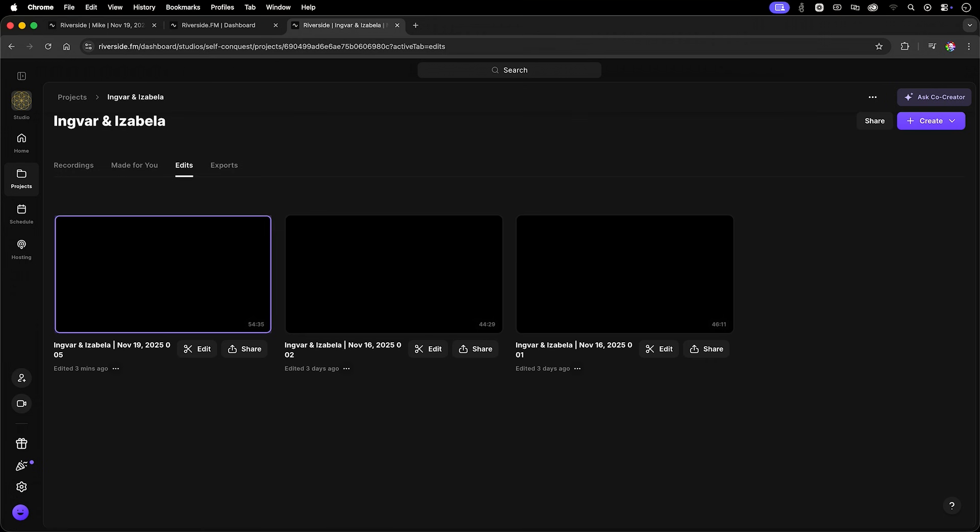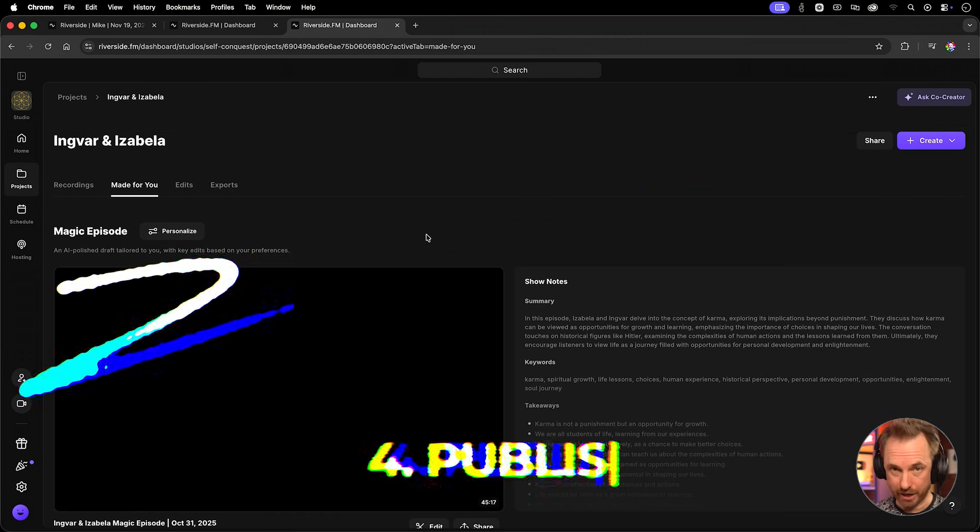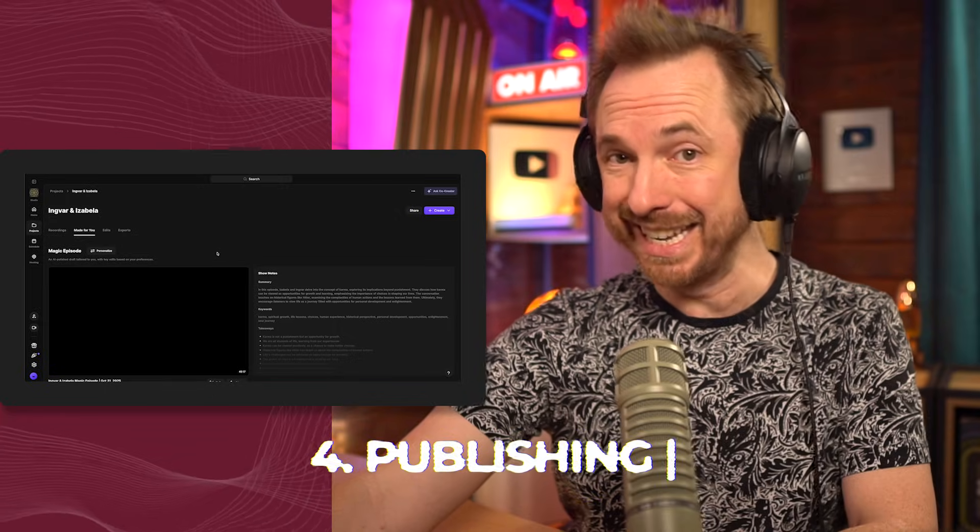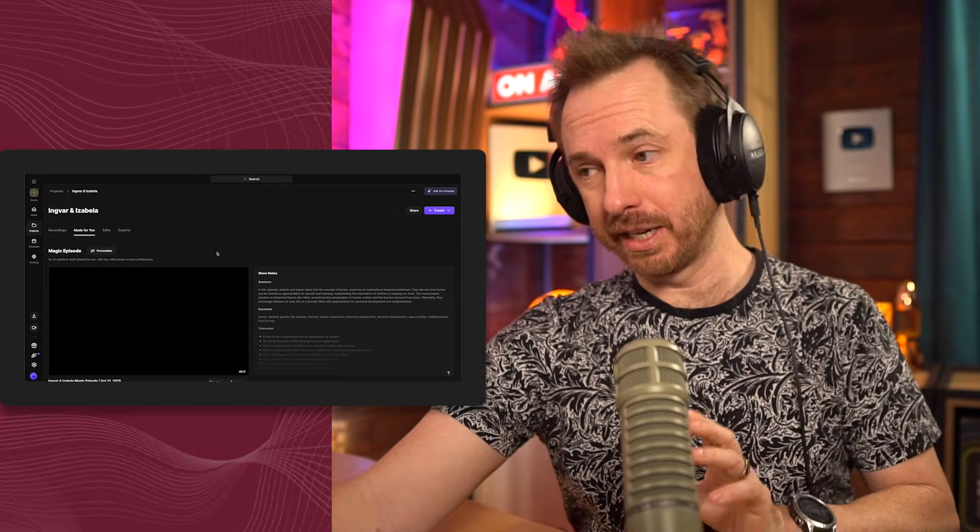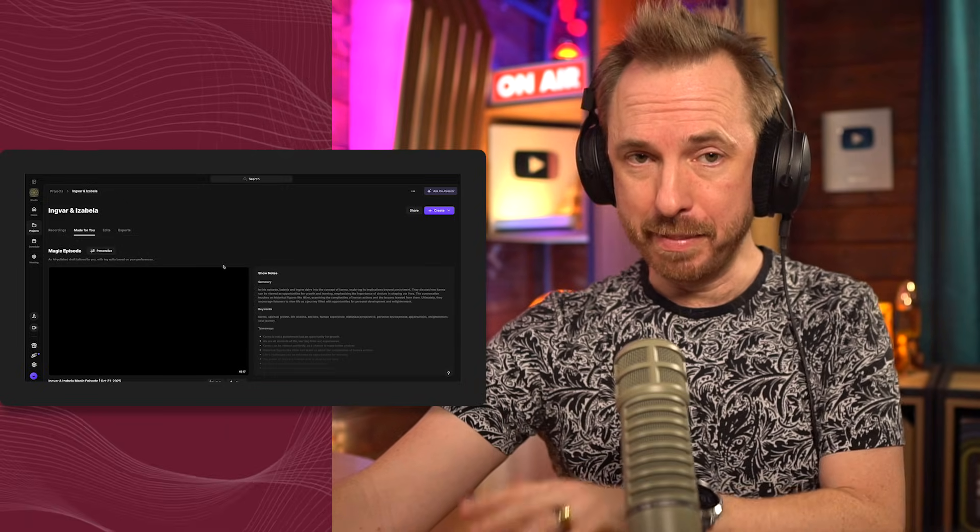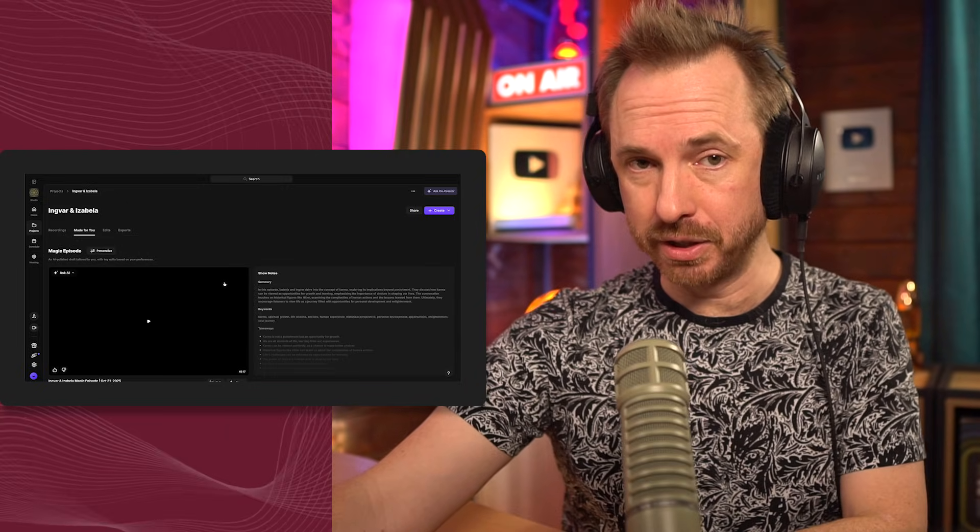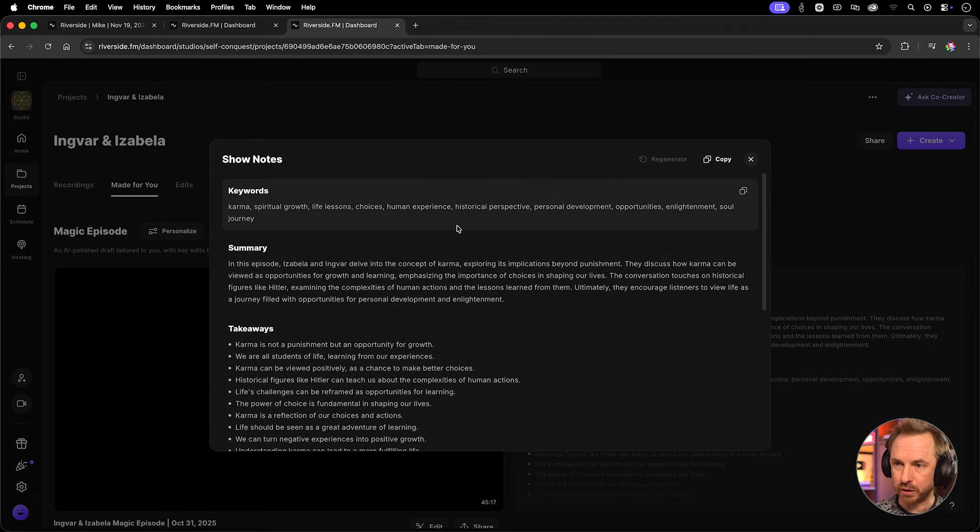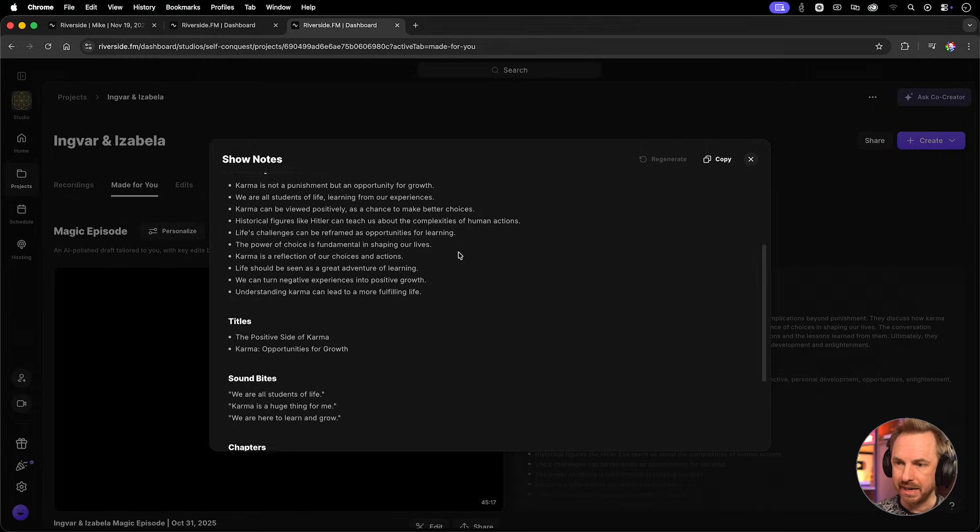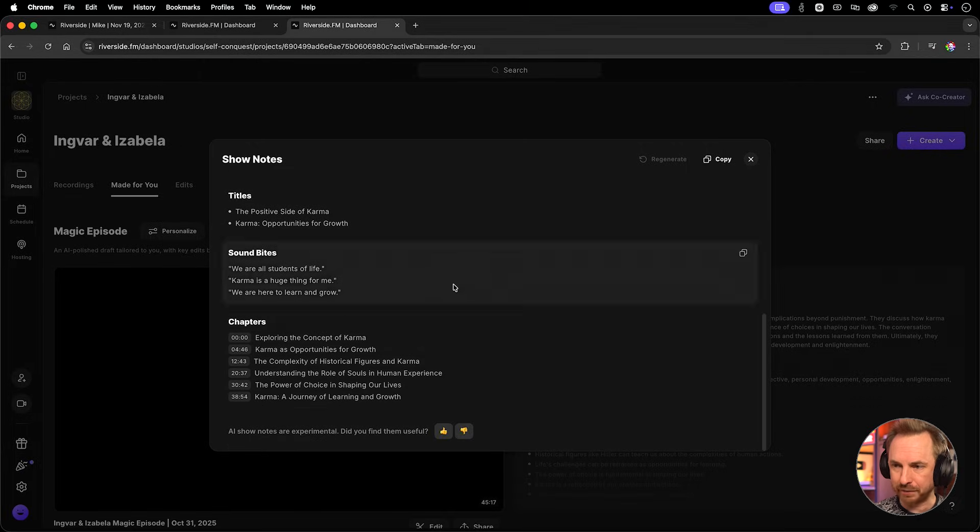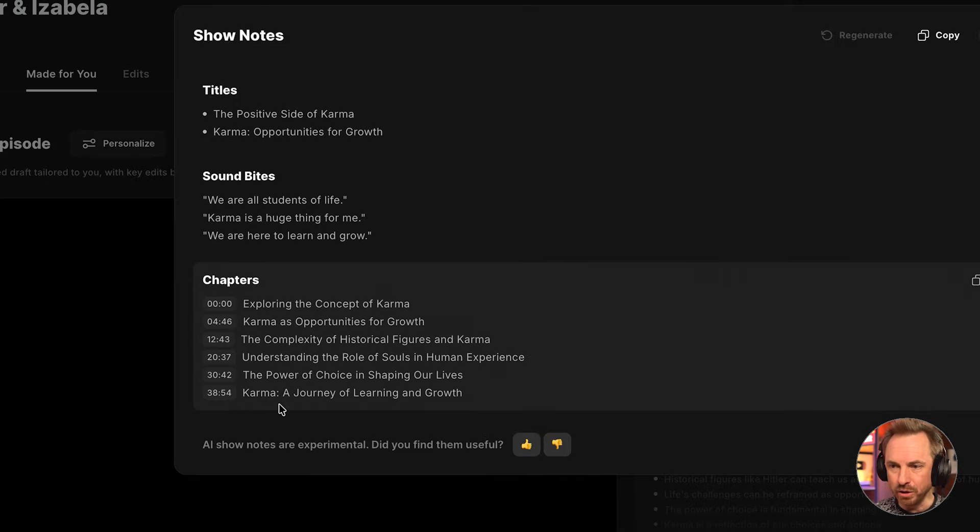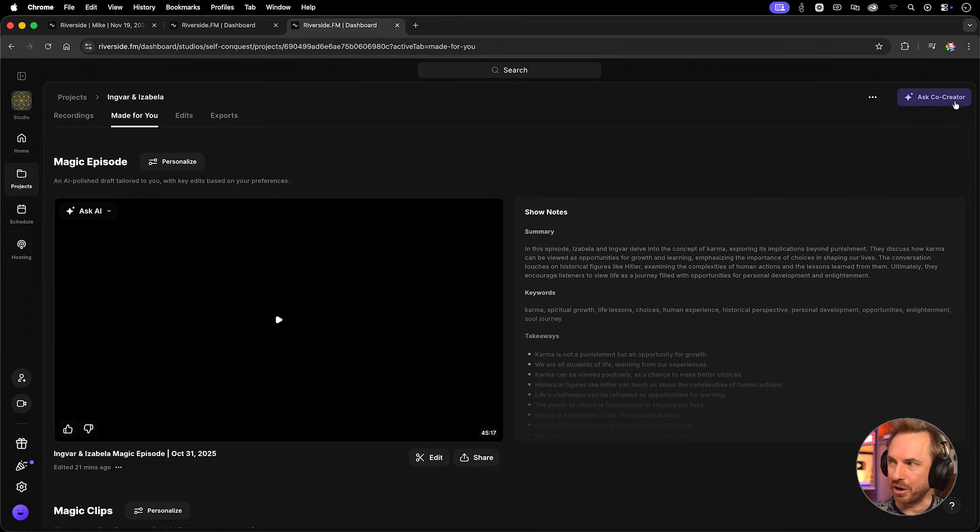Now, once you've exported your file, head into the Made For You section. This is really cool. Riverside does a few extra touches here that are meant to really save you time. First of all, you've got show notes for your podcast, all here, nice and clean and condensed. Perfect for uploading, including these beautifully created chapters for your video. But don't forget, your handy co-creator is still with you.